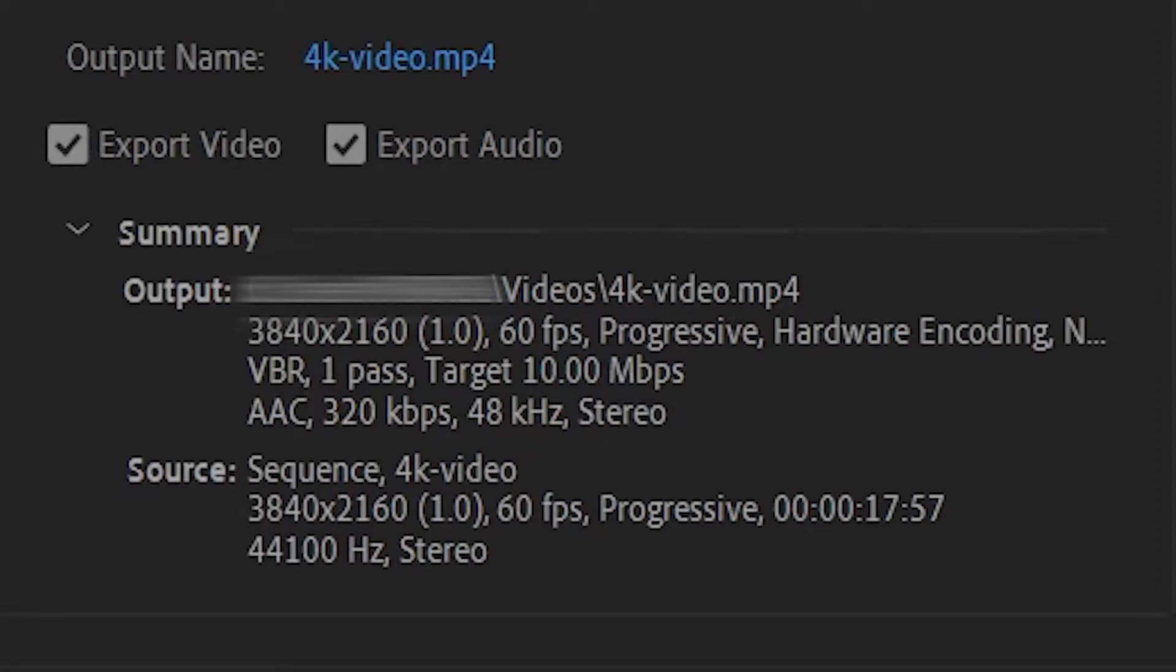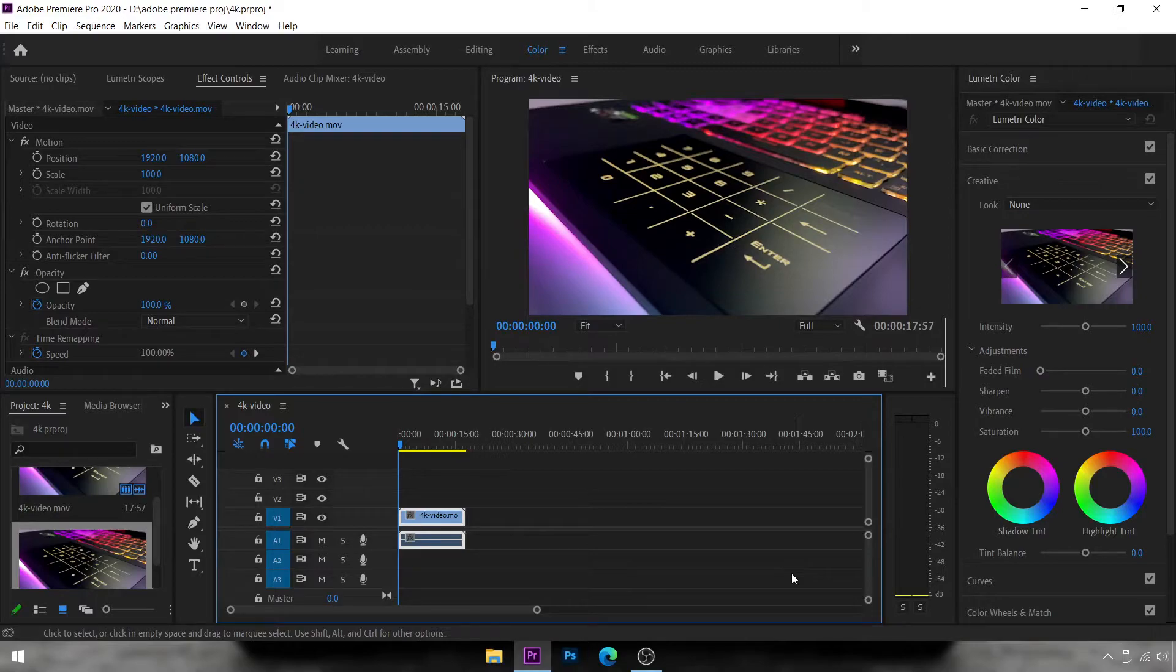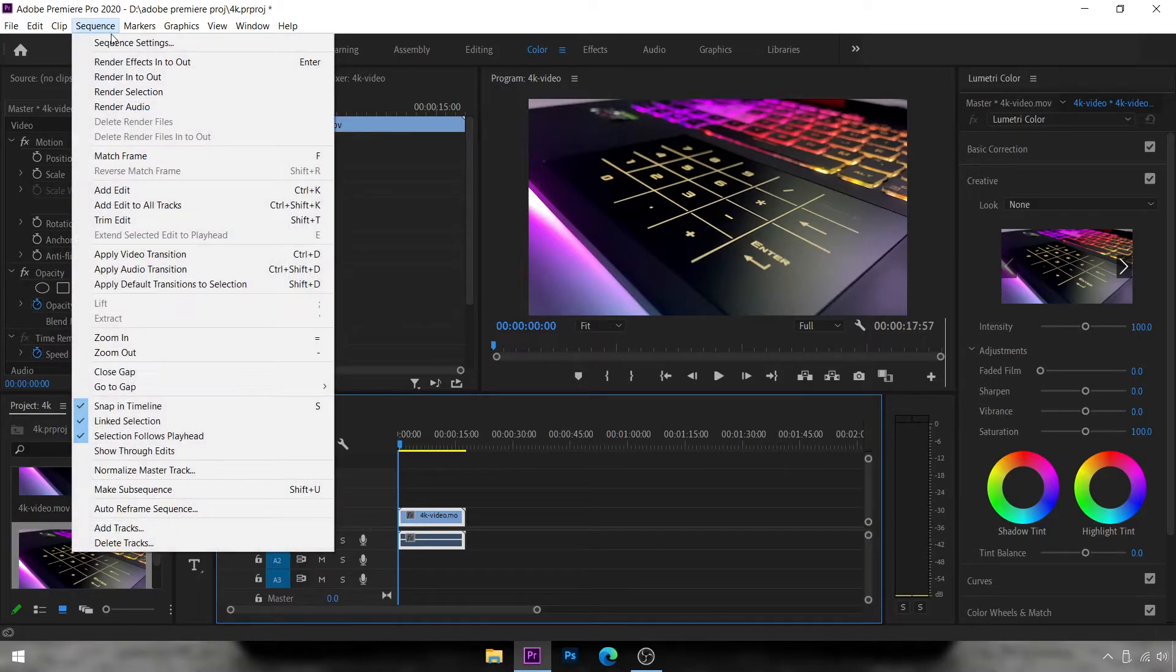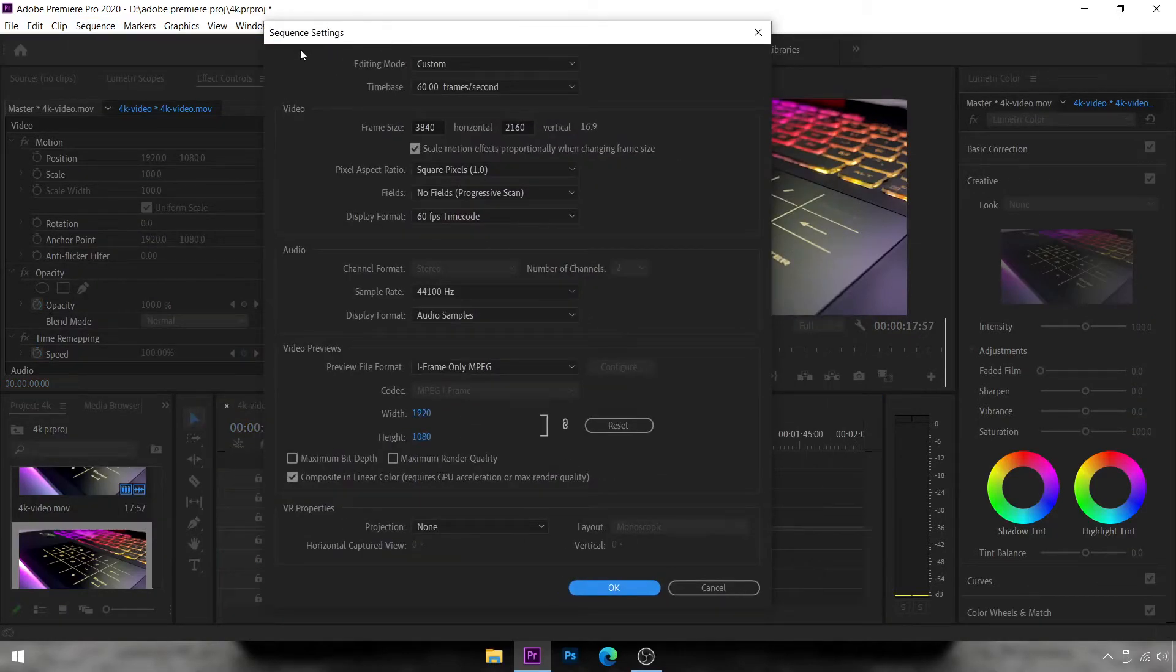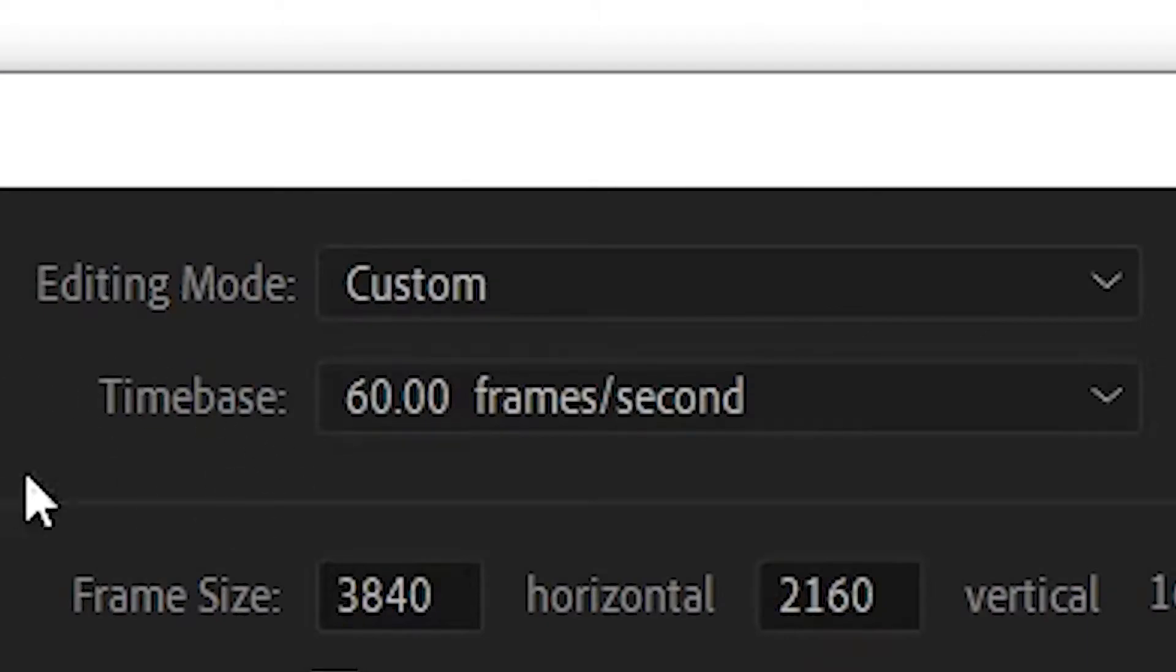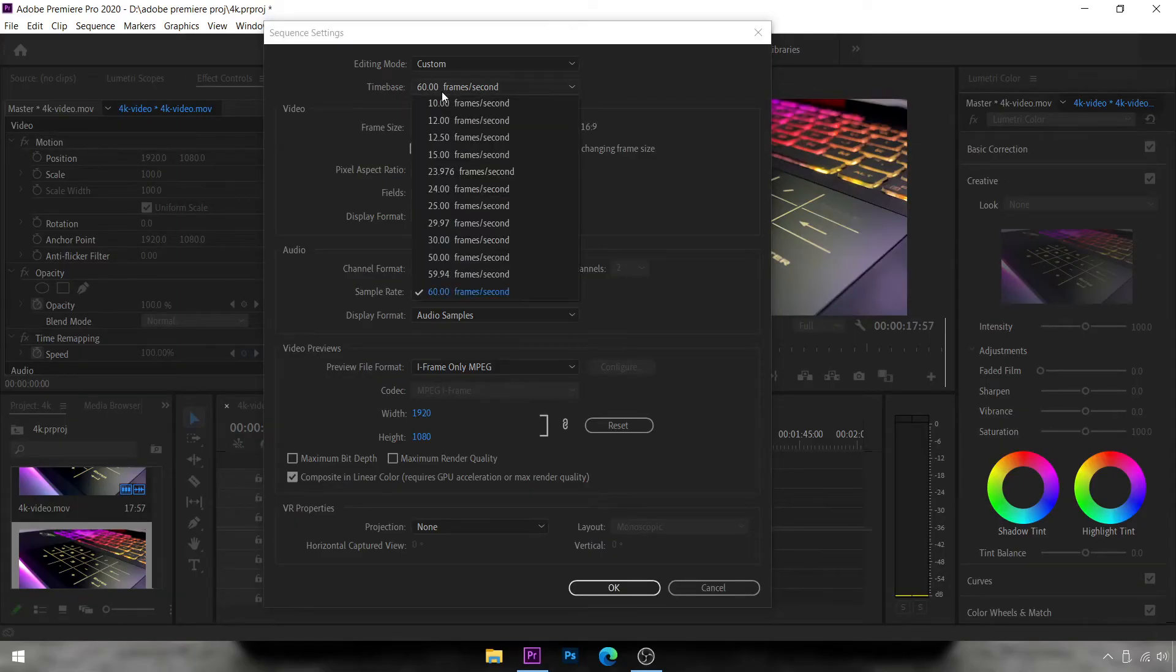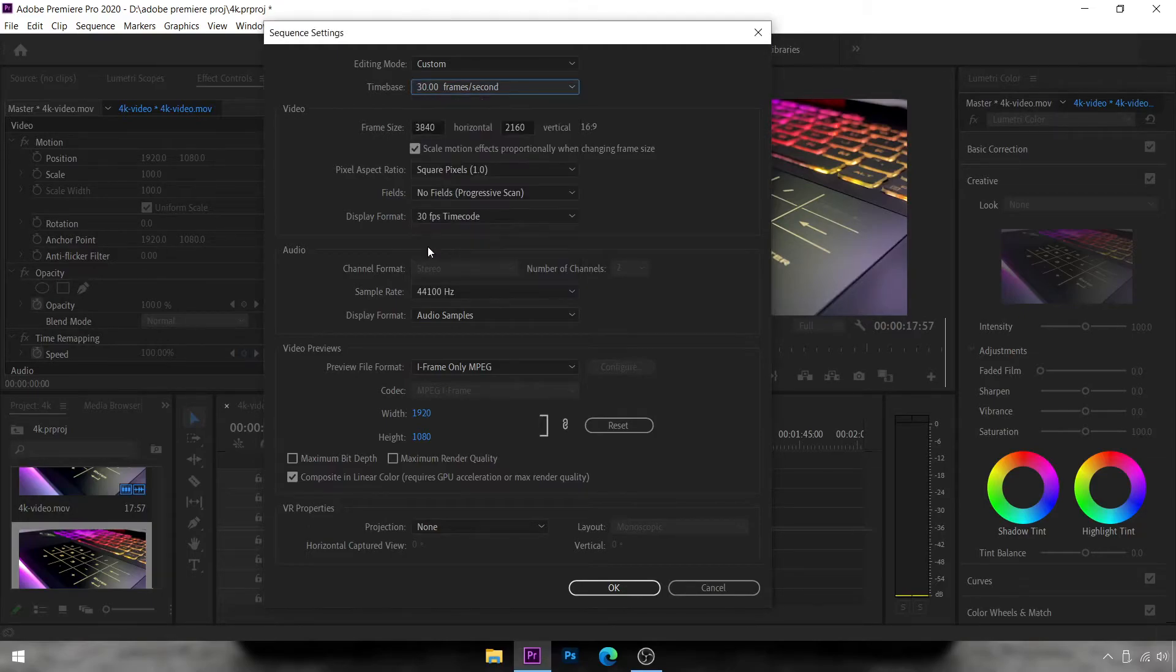But what if you wanted to export it to 4K 30 instead? It's again very simple. You click on Sequence, Sequence Settings, and now under Sequence Settings you'll see this option called Timebase. At the side of Timebase, instead of it being 60 frames per second, you just have to select 30 frames per second and hit OK.